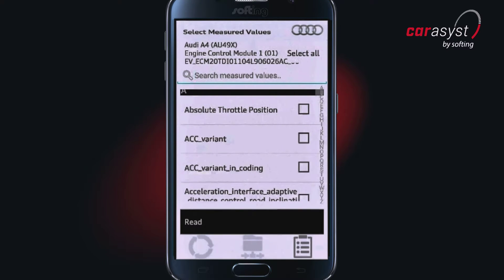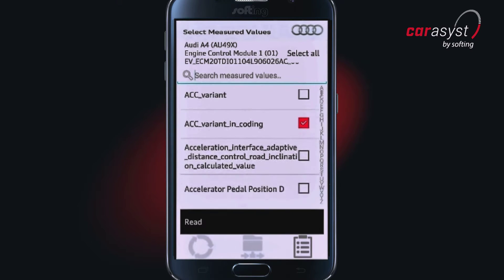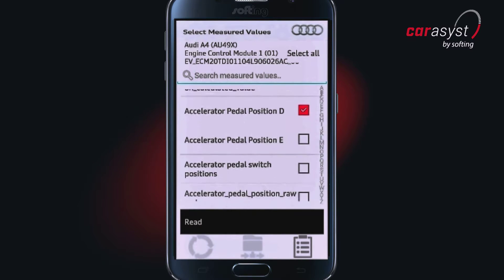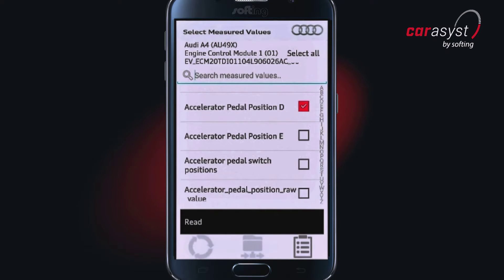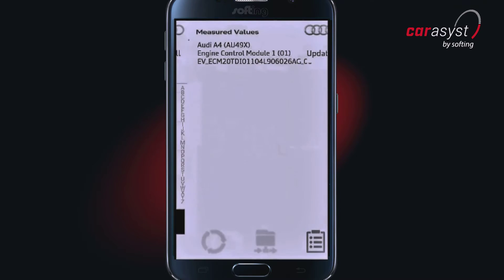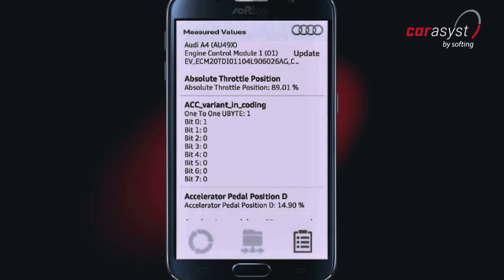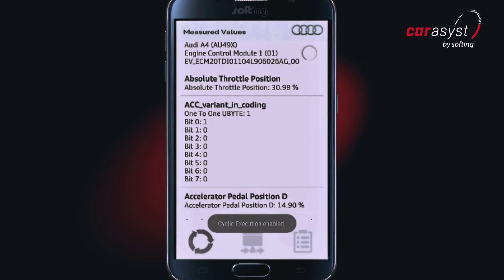Measured values can be displayed textually under the menu item 'Measured Values Textual'. The desired measured values can be selected from the list of measured values. In the next step, these values are displayed and, if required, exported to a file protocol.